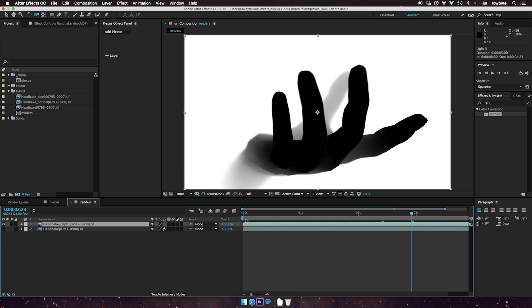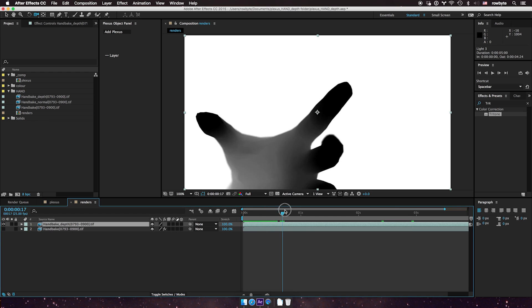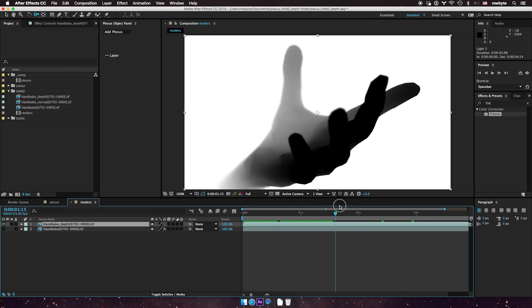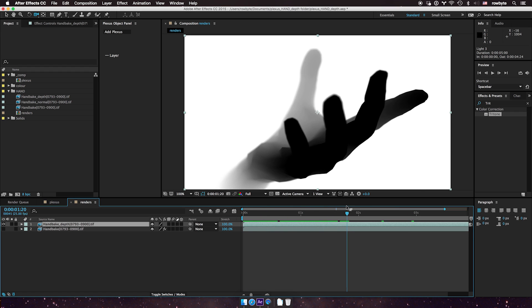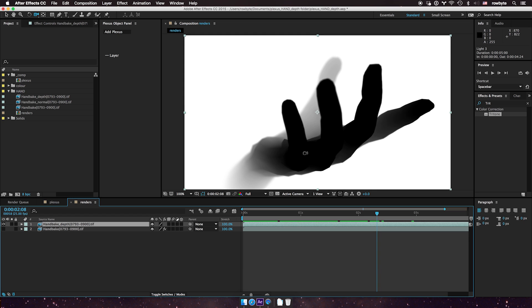Now a depth map, almost every 3D program now exports a depth map in which the color of the pixel indicates the depth of the object in that render. So for example, in this one here, the darker the pixels are, the closer they are to the camera. And the further away, the brighter the pixels are in the depth map.